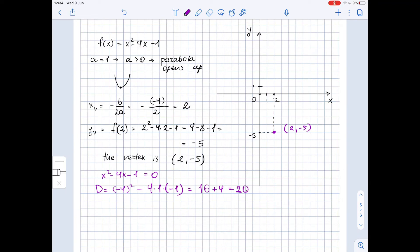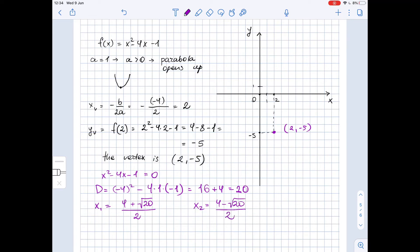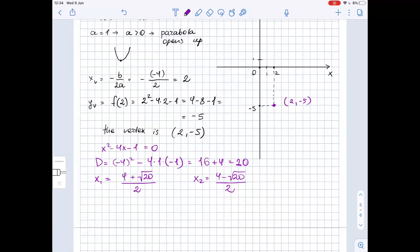Now we find our roots. x₁ equals negative b plus the square root of the discriminant over 2a — that's 4 plus square root of 20, over 2. And x₂ equals 4 minus square root of 20 over 2. Simplifying: x₁ is equal to 2 plus square root of 5, and x₂ is equal to 2 minus square root of 5.